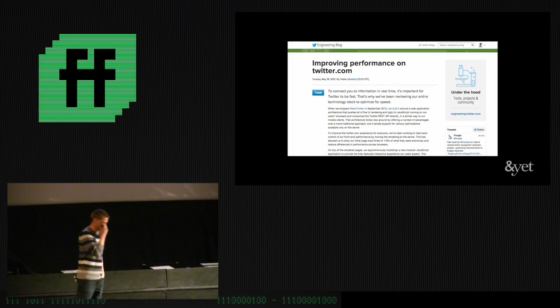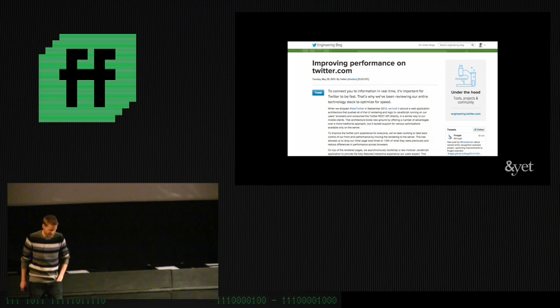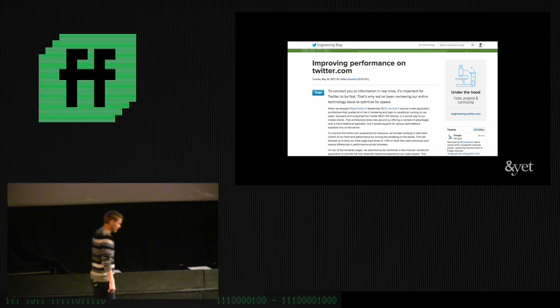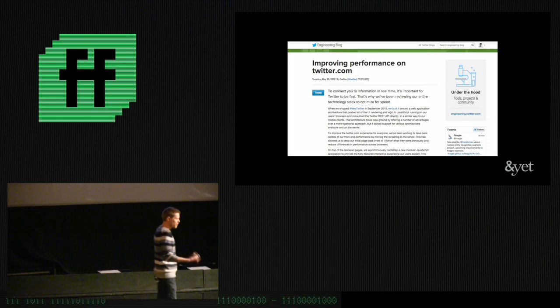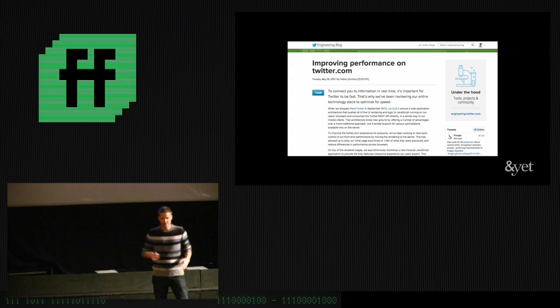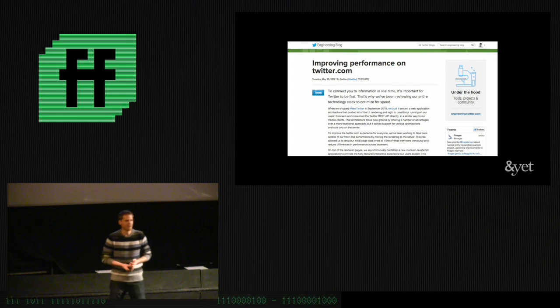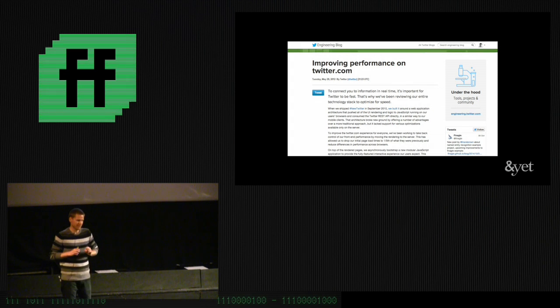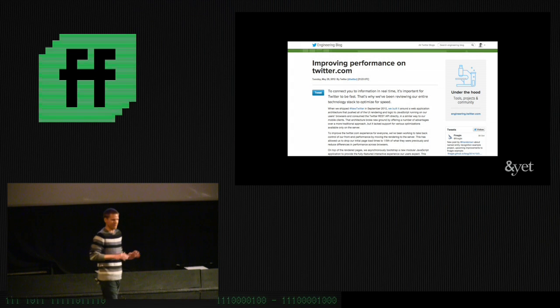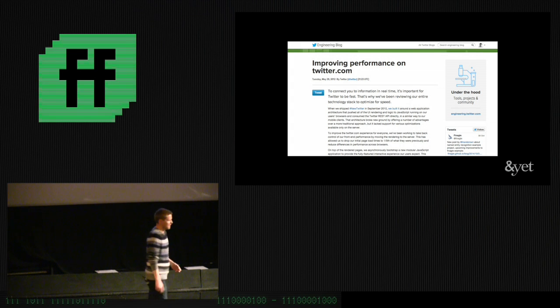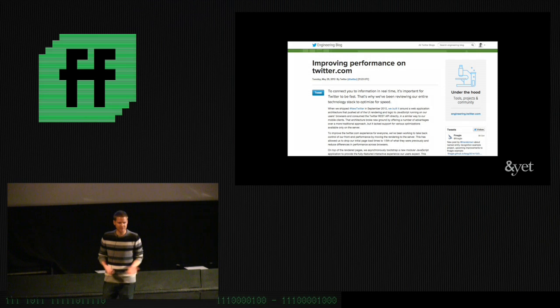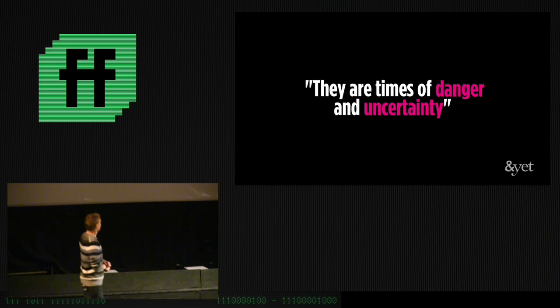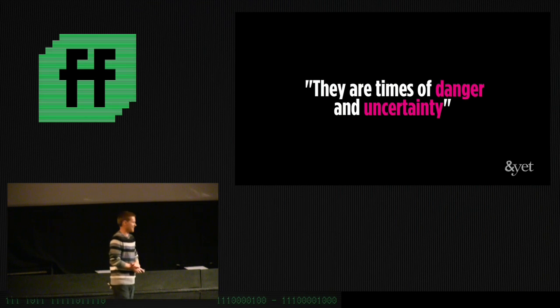So, the question is, is this a good idea, right? Is this the kind of thing that we should be doing, generally speaking? Twitter, rather famously, a few years ago, they released New Twitter. And New Twitter was a rewrite of twitter.com that basically turned it into a client-side application. Shortly thereafter, we got New Twitter, that basically said, that was a bad idea, bad performance, we switched it back. So, you know, if you look at something like that, you might think, hey, maybe we shouldn't be doing this. As I said, these are times of danger and uncertainty, right?